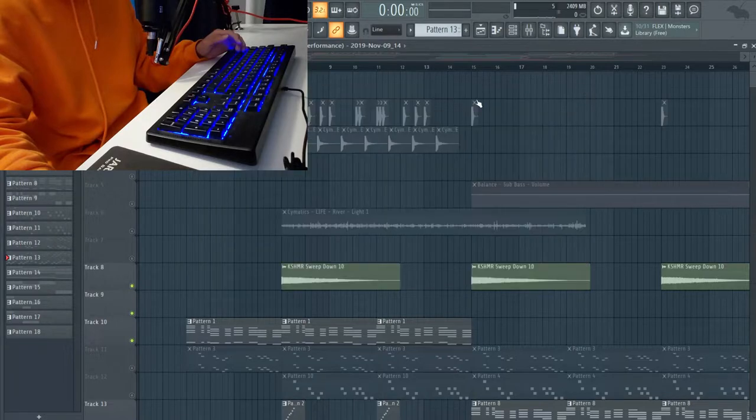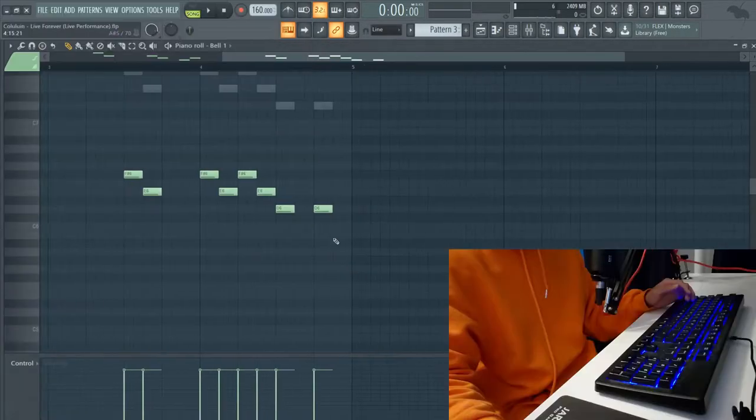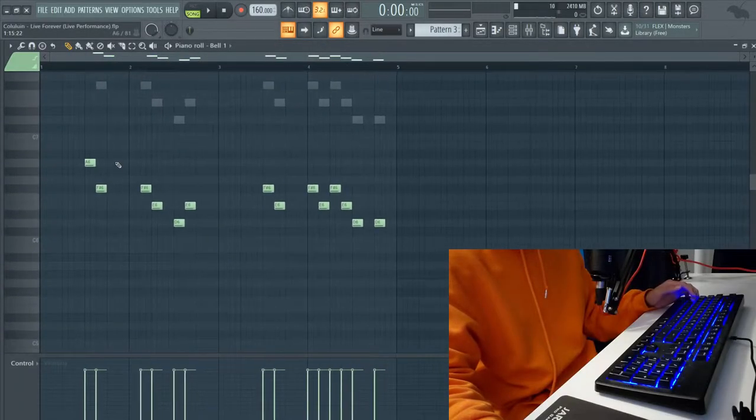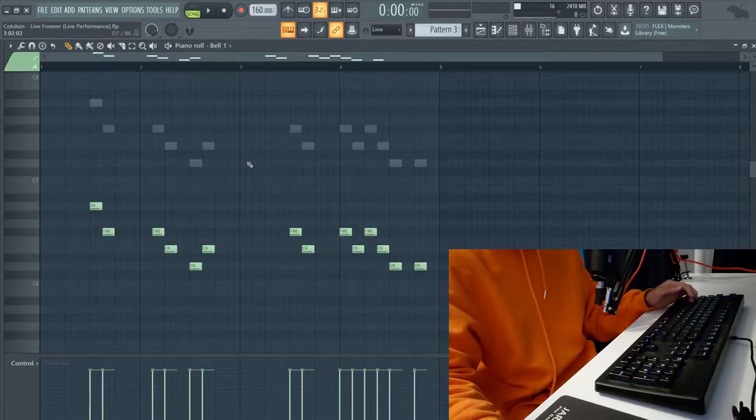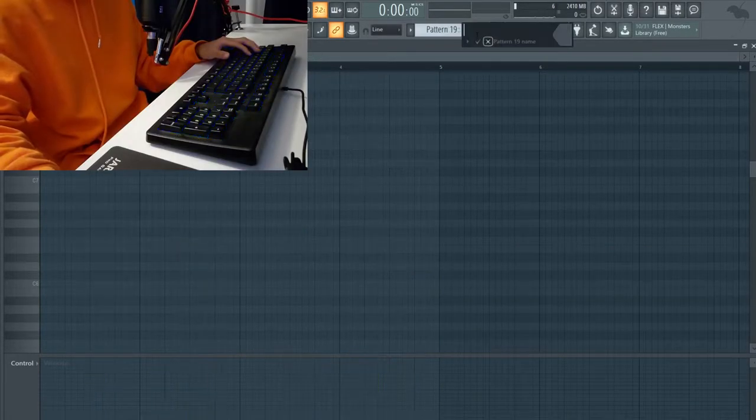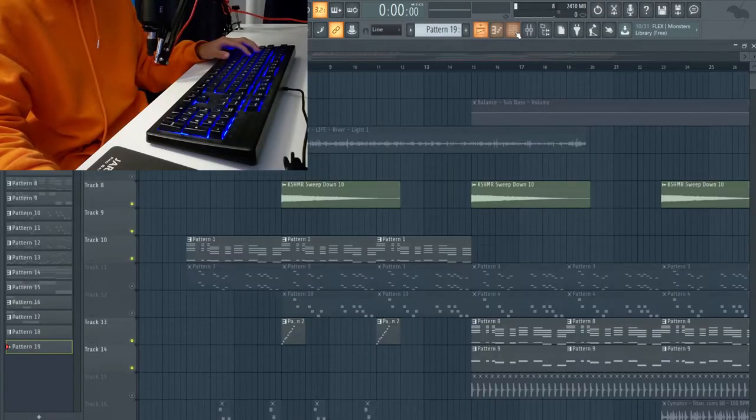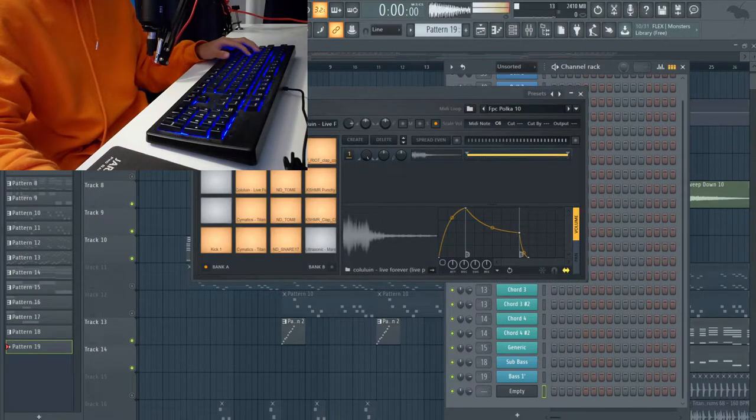Now for the leads, there was only four notes, so what I did was I just recorded each note by itself and then I routed them into FPC.